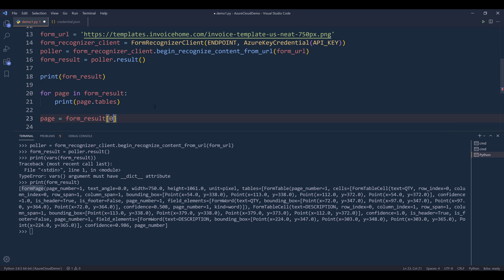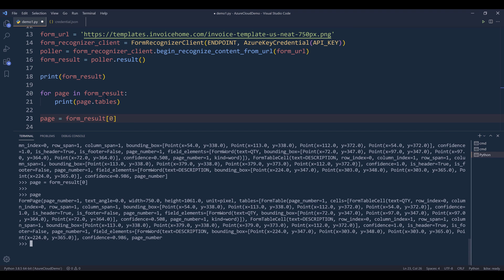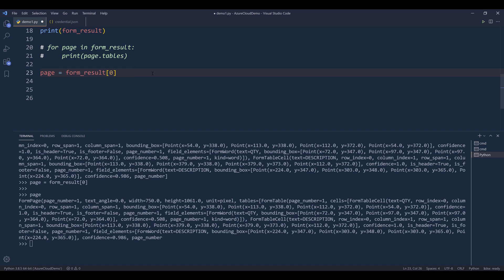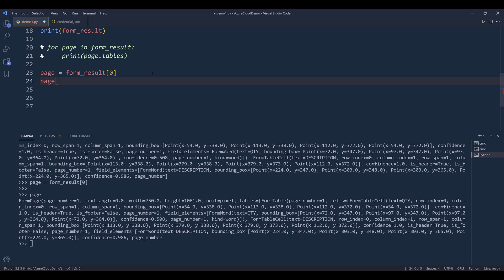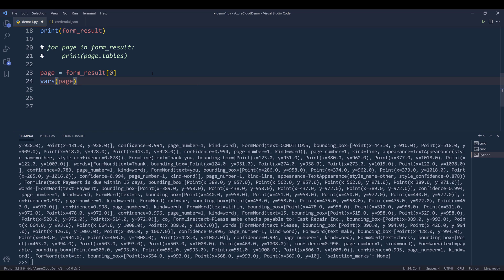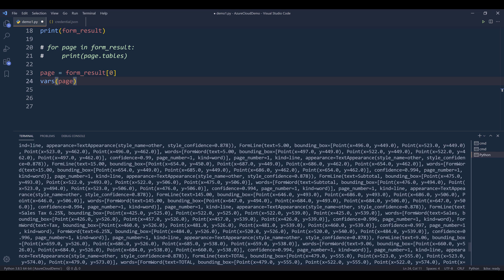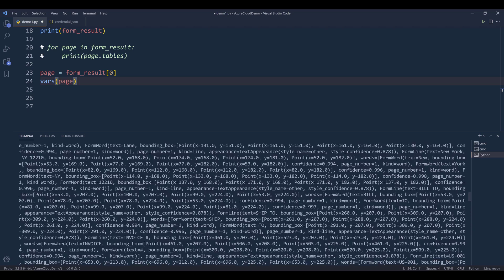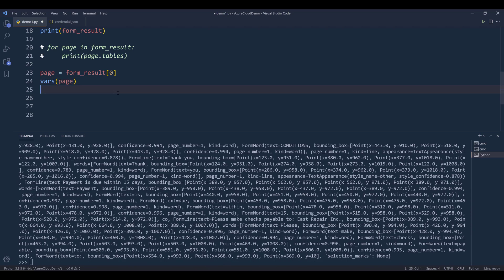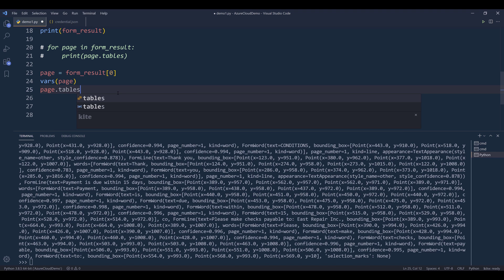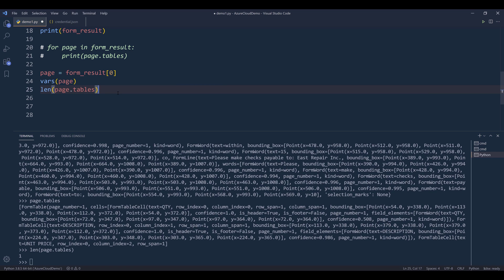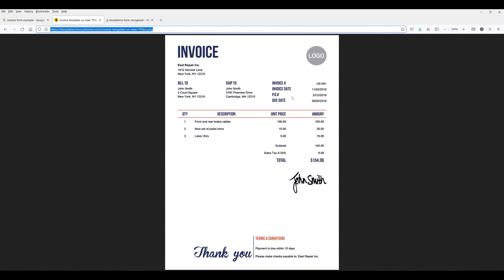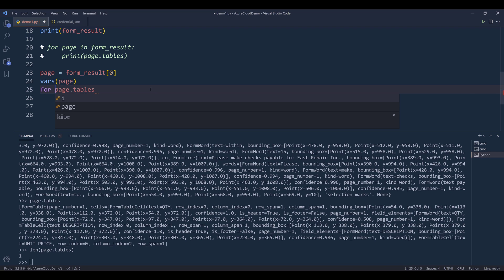And I see I can use the vars() function now. If I want to know how many tables are in a page, we can reference the tables attribute. And for this invoice, there's only one table. So here I'm going to iterate each table, so for table in page.tables.